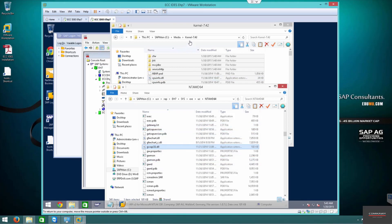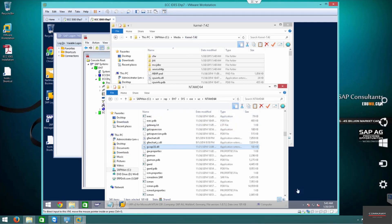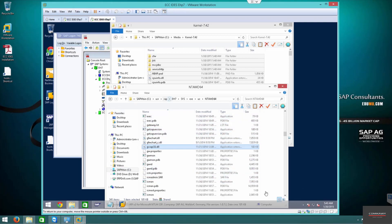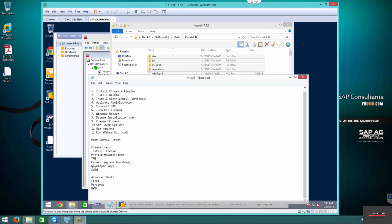That's how we upgrade a kernel. Just copy from the extracted folder into the kernel folder — that's your kernel upgrade. That's the hard way; the easy way is shown in the previous videos. In the next step we'll cover developer keys, ICM, and a few maintenance tasks before we go into SGEN.